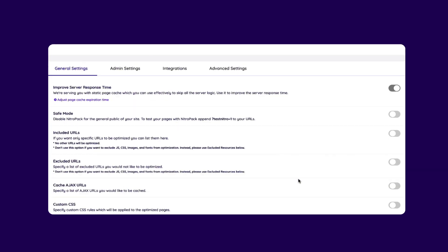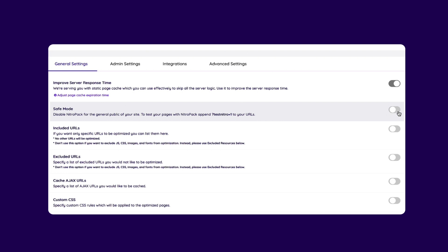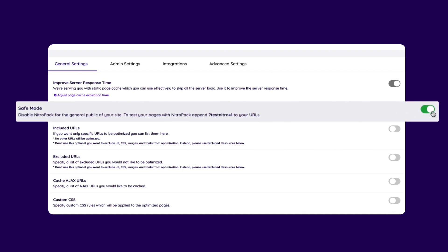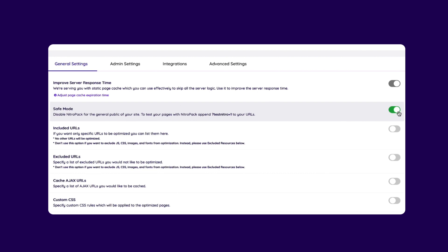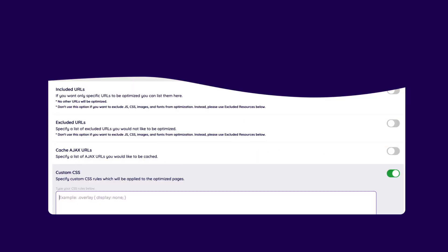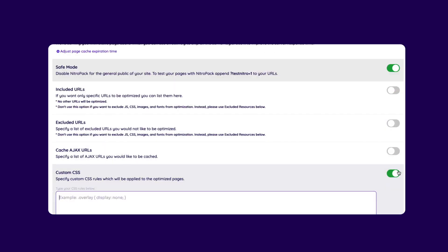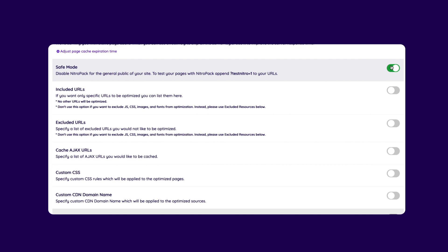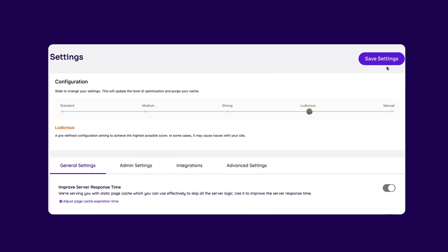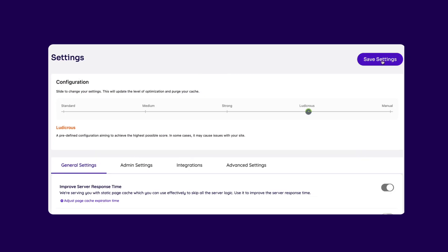One important feature you can find here is the safe mode. This mode lets you test settings in an isolated environment without worrying about user experience issues. Just don't forget to turn this option off once you're happy with the settings and are ready to go live.